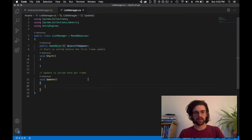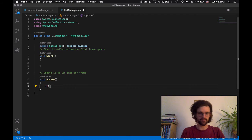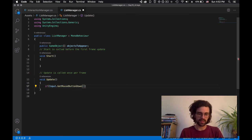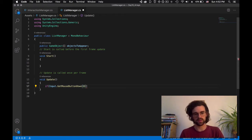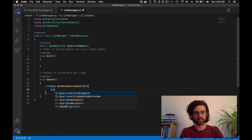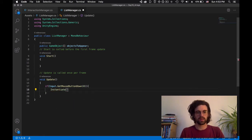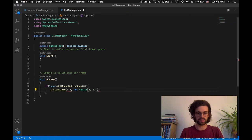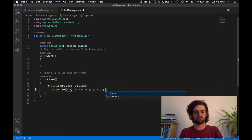Now whenever I click, I want to create one of those objects. In Unity, a click is written as: if (Input.GetMouseButtonDown(0)) — zero for the left mouse button, one for the right. If there is a click, we call Instantiate, give it the object, position it at Vector3 zero, zero, zero, with Quaternion.identity for rotation.